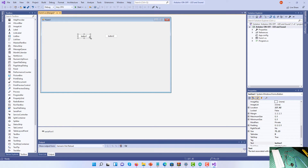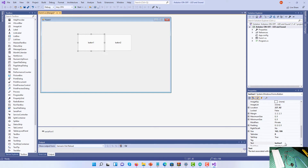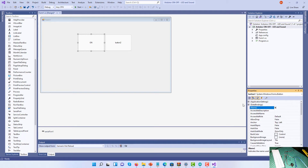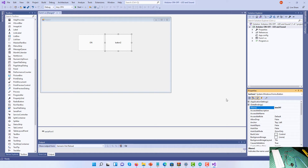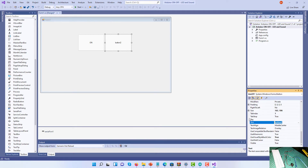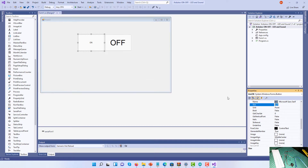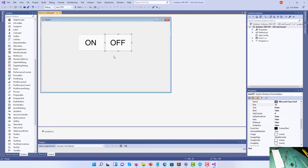I'm going to make the form a bit bigger and put one button above the other so they're the same size. For button one, I'll change the Text value to ON and the Name value to BTN_ON. For button two, I'll change the Name value to BTN_OFF and the Text value to OFF. I can also change the font size — I'll expand the font to size 35 for both buttons.